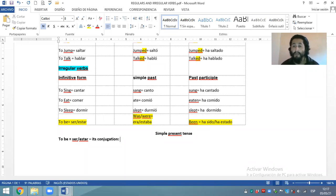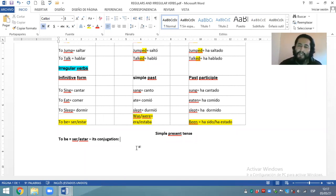También es especial por su conjugación — which is its conjugation. ¿Cuántas formas de conjugación tiene el verbo to be? Pues también es un verbo especial por su manera de conjugar, por la cantidad de conjugaciones que tiene en realidad. The verb to be has three ways to conjugate — tiene tres maneras de conjugar.